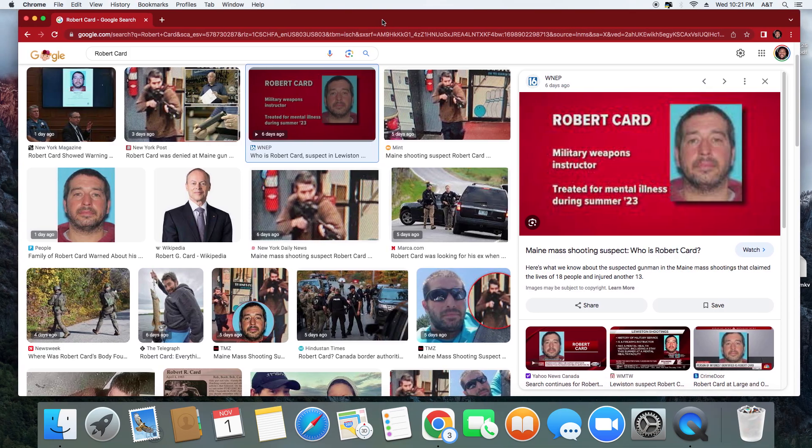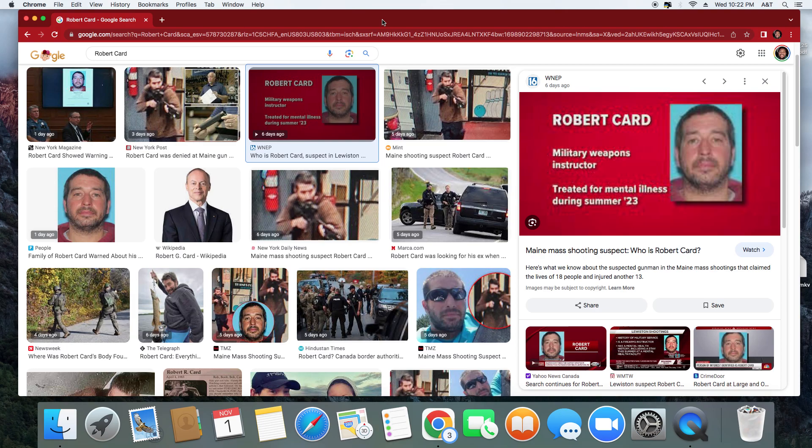Alright, how you doing good people? This is your boy Z TV 1990 back with another video. I want to talk about something that's not being discussed too much on YouTube, at least from a social media standpoint - people are not actually covering mental illness.